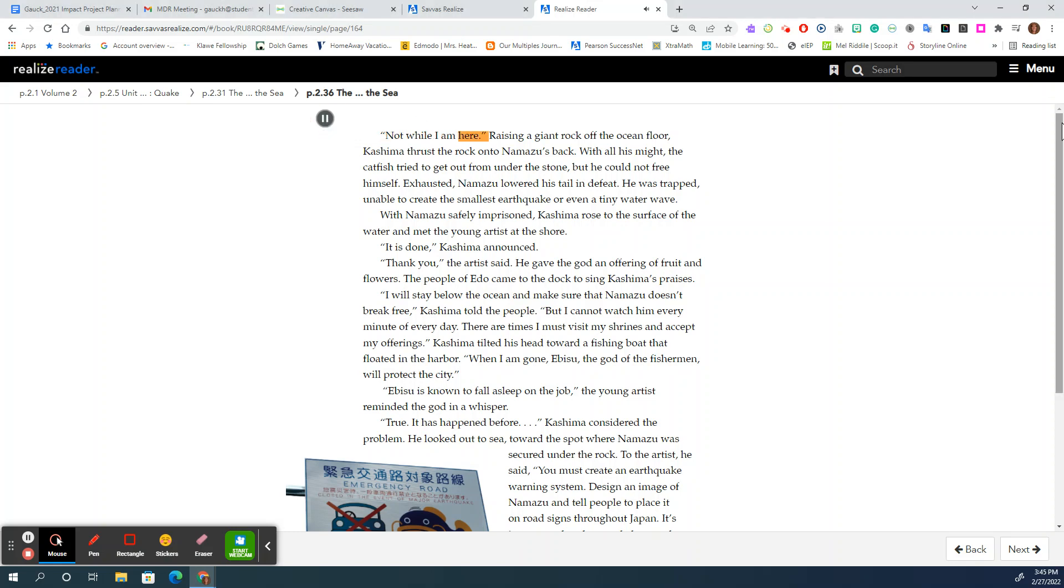Not while I am here. Raising a giant rock off the ocean floor, Kashima thrust the rock onto Namazu's back. With all his might, the catfish tried to get out from under the stone, but he could not free himself.